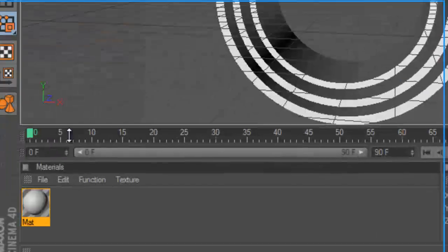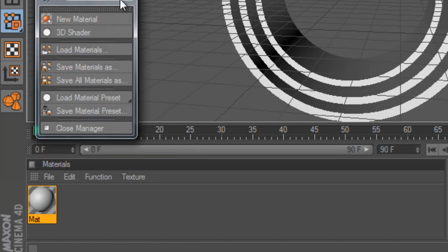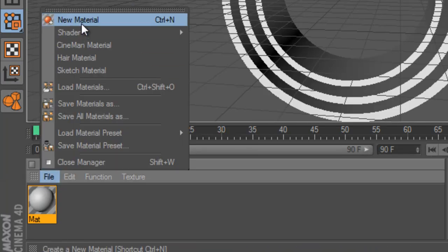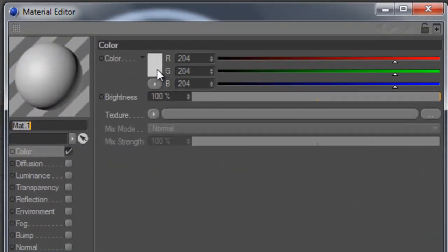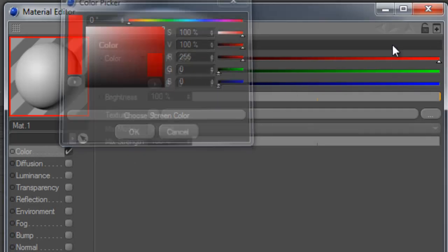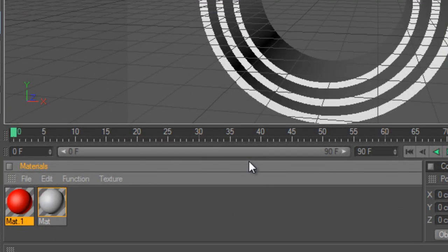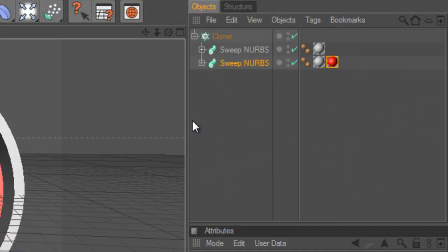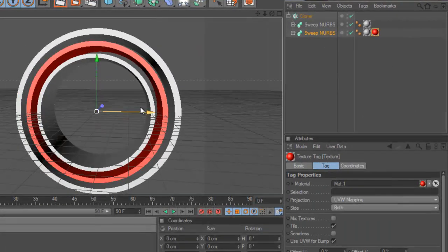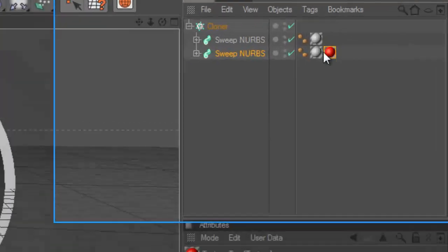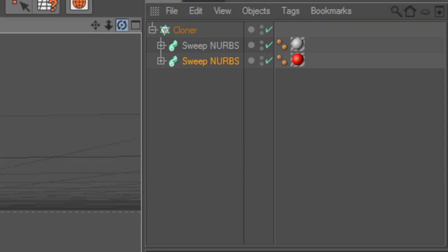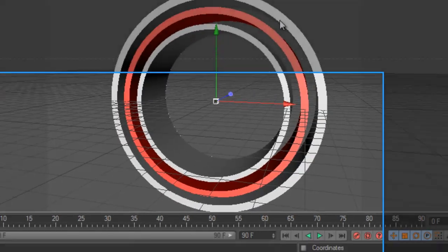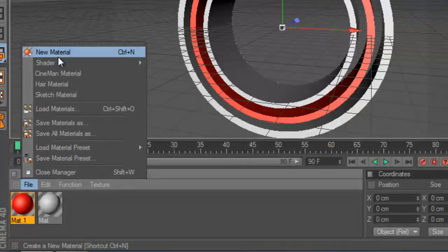And we can change the color and add it to the other sweep NURBS. So now you can see we got white and then red. You can delete this one. Well, it doesn't really matter. So we can also change this color. You can just keep on adding materials.